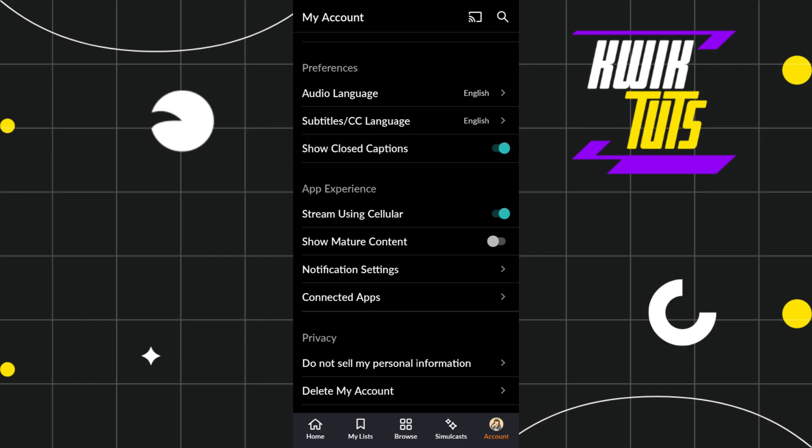By doing so, in the settings of your anime you're going to see the subtitles option, and there you're going to see the preferred languages as well.